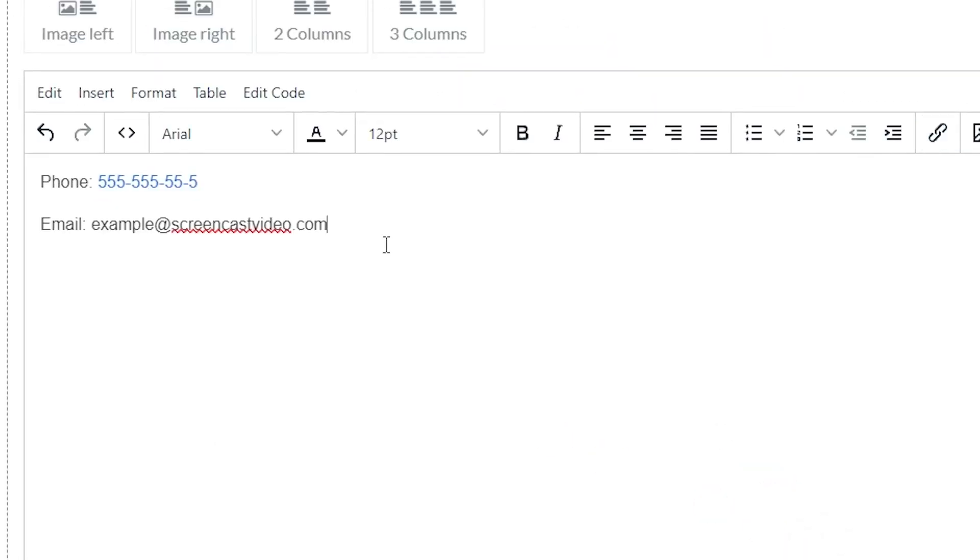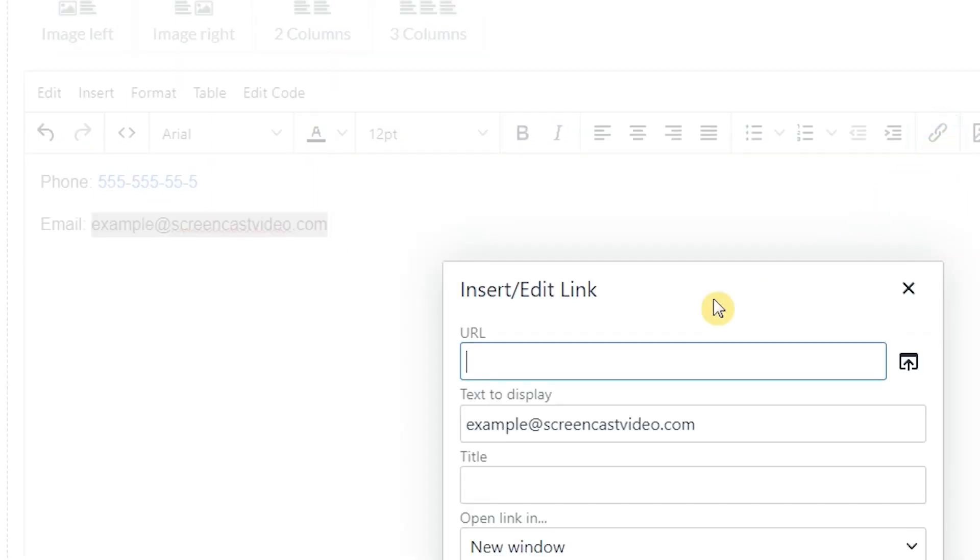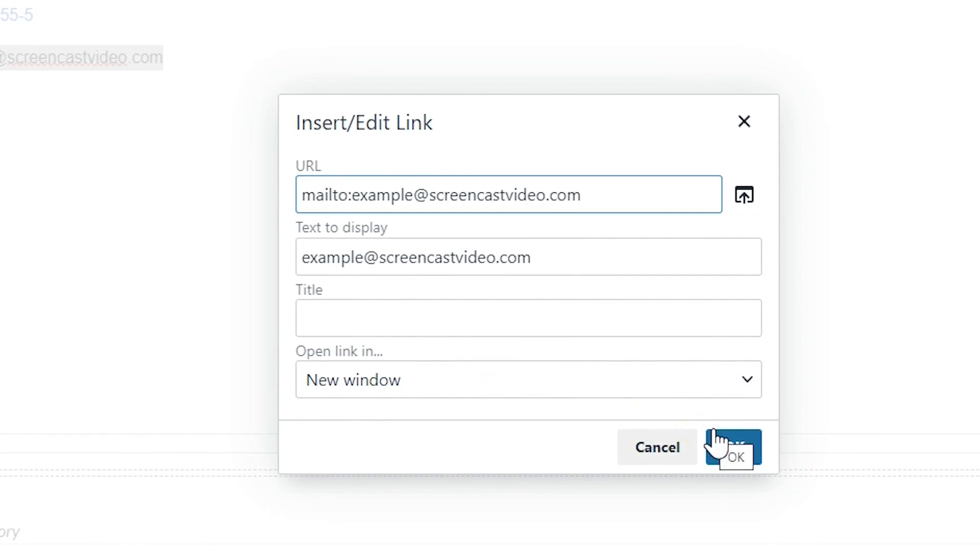Do the same step with email. Highlight the email and click on Link. Enter mailto colon and then enter your email. Click OK.